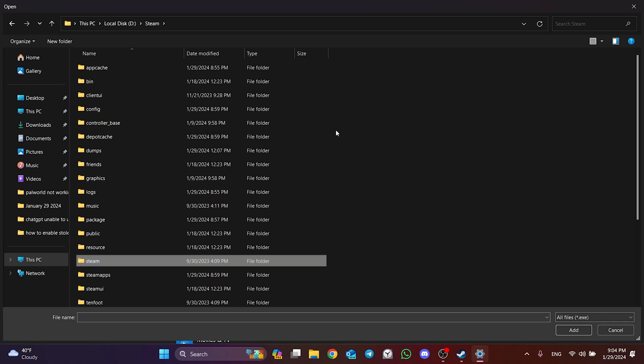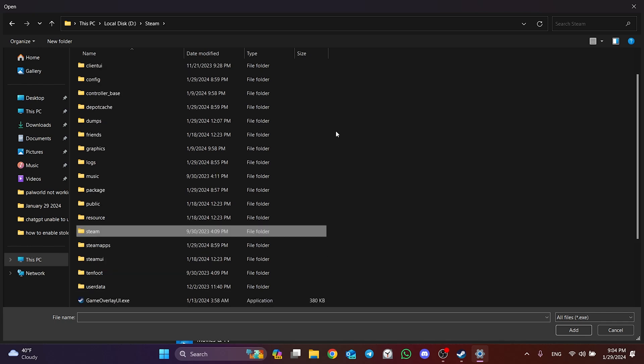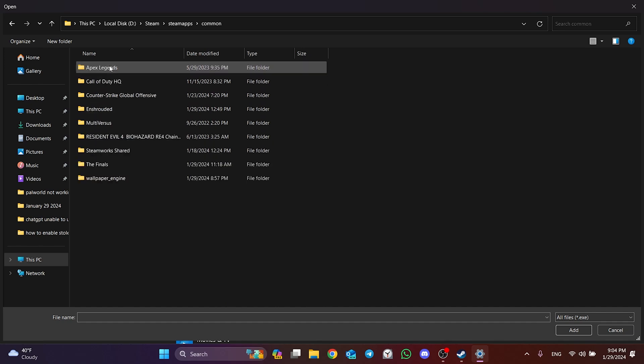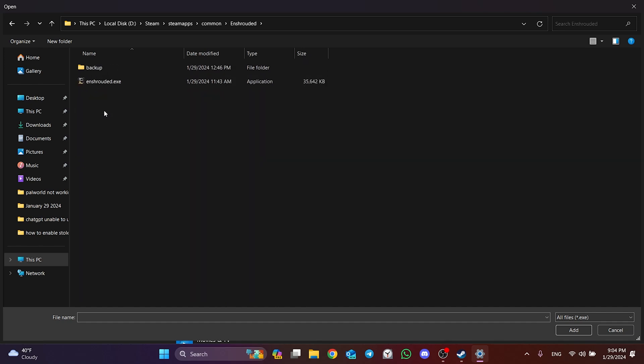After opening the Steam folder, double-click on the SteamApps folder and the Common folder. Find Enshrouded among your games and double-click on it. After doing this, select Enshrouded and click Add.